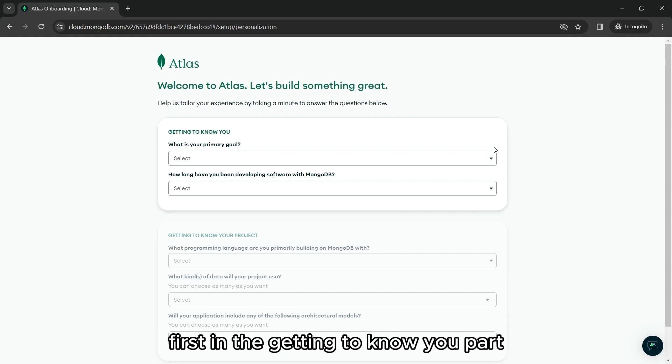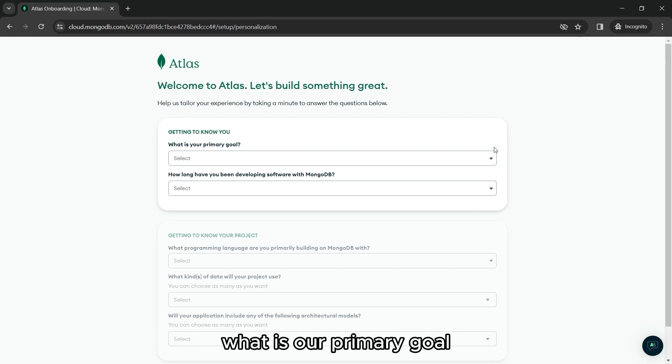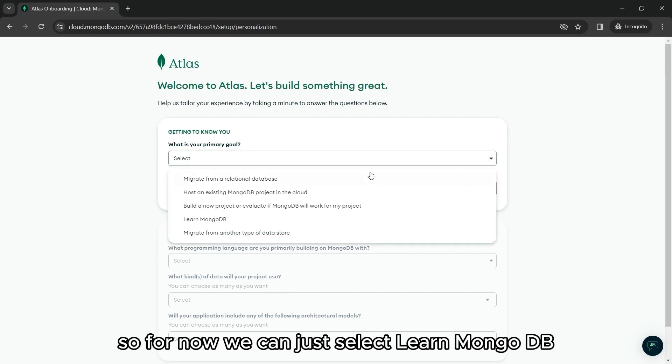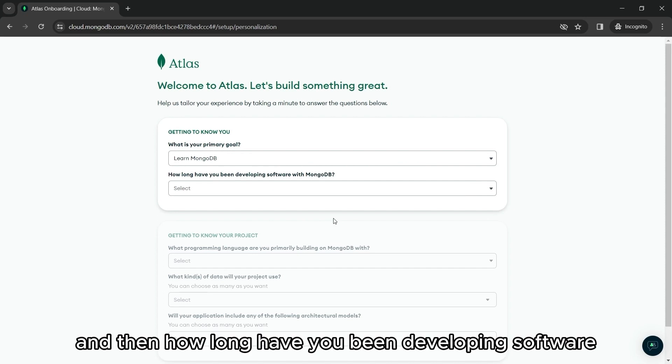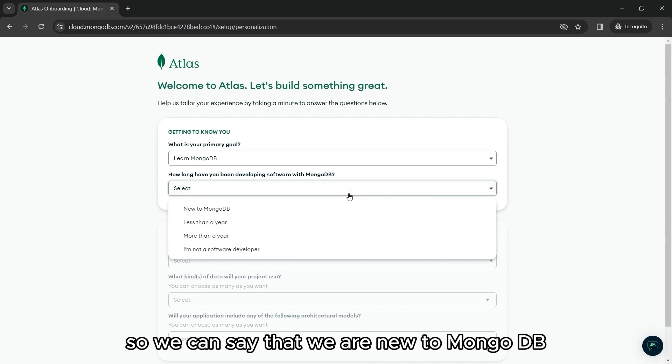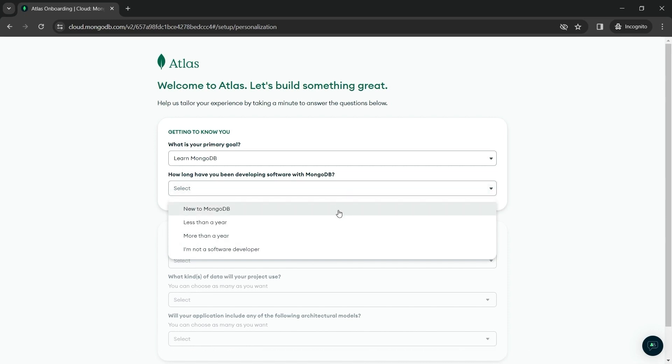First, in the getting to know you part, what is our primary goal? So for now, we can just select learn MongoDB. And then, how long have you been developing software with MongoDB? So we can say that we are new to MongoDB.